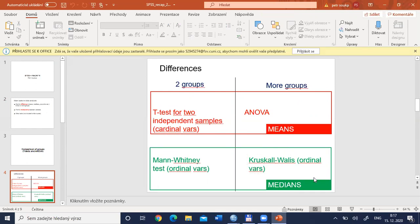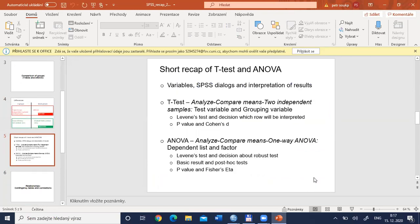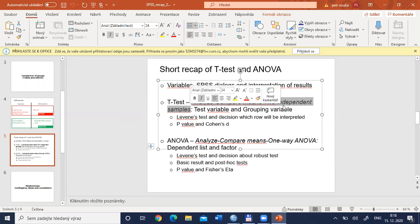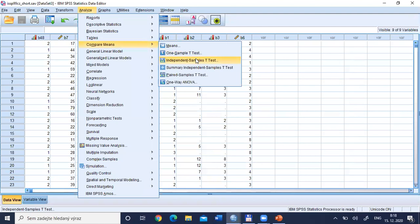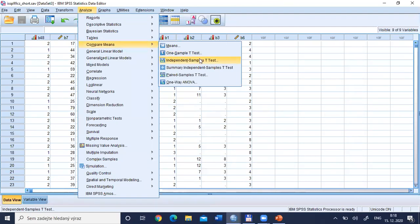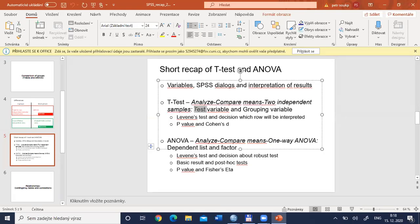Now I will cover two brief examples of t-test and analysis of variance. The t-test for two groups can be found through Analyze > Compare Means > Independent Samples T-Test. When performing this procedure, we need to define a test variable — the variable for which we compare means — and a grouping variable — the variable by which we divide data into two groups.